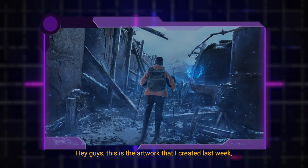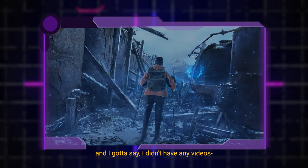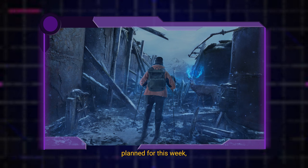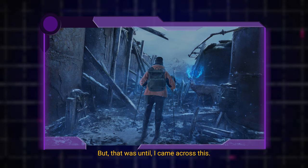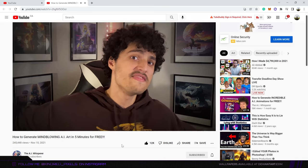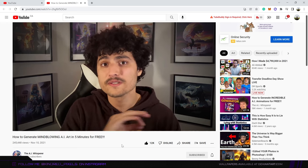Hey guys, this is the artwork that I created last week and I gotta say I didn't have any videos planned for this week. But that was until I came across this.